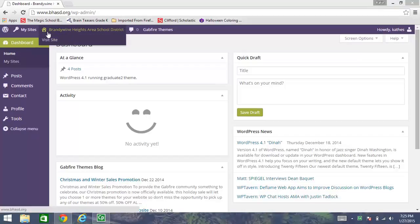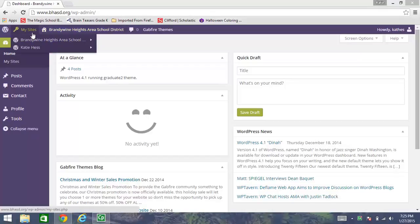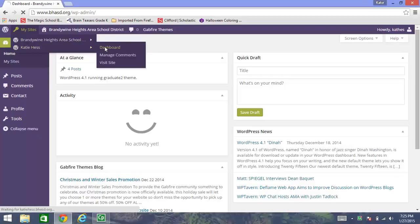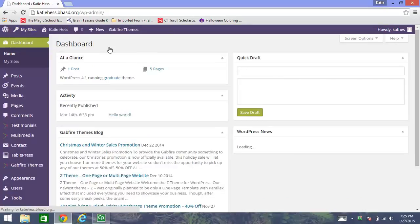And I'm going to find my site right here. That's me, Katie Hess, and I'm going over here to where it says dashboard. And I'm going to click on that. That's going to bring me to this behind the scenes page that lets me manage the items that are on my website.